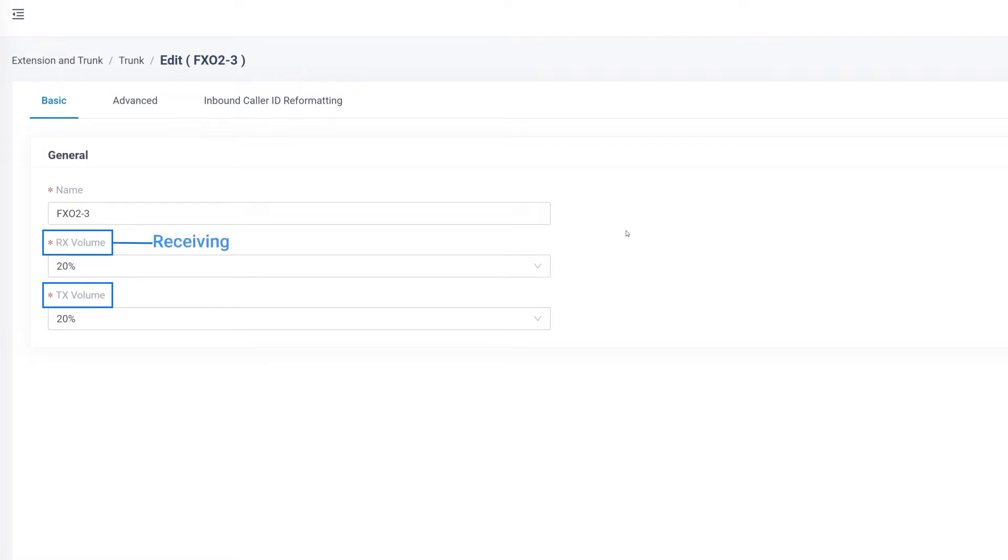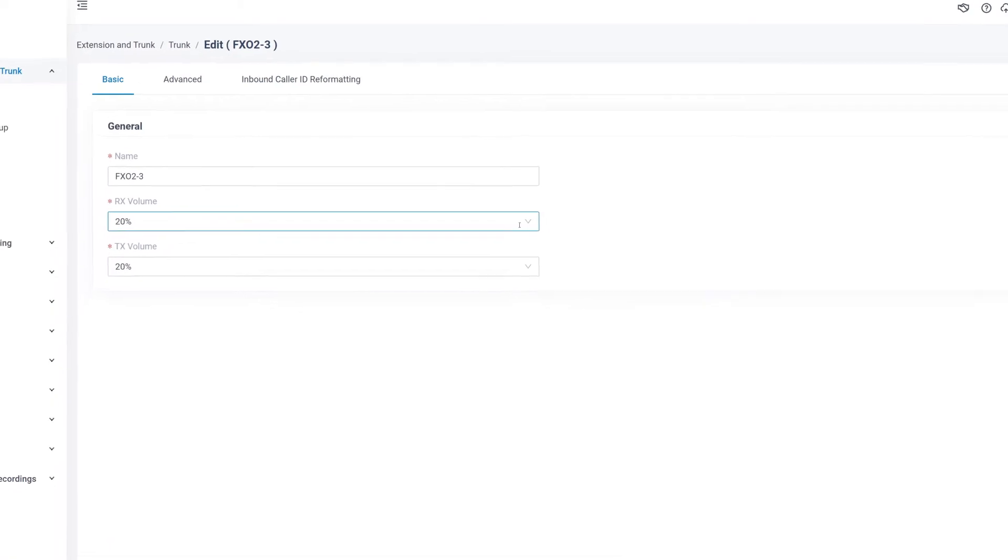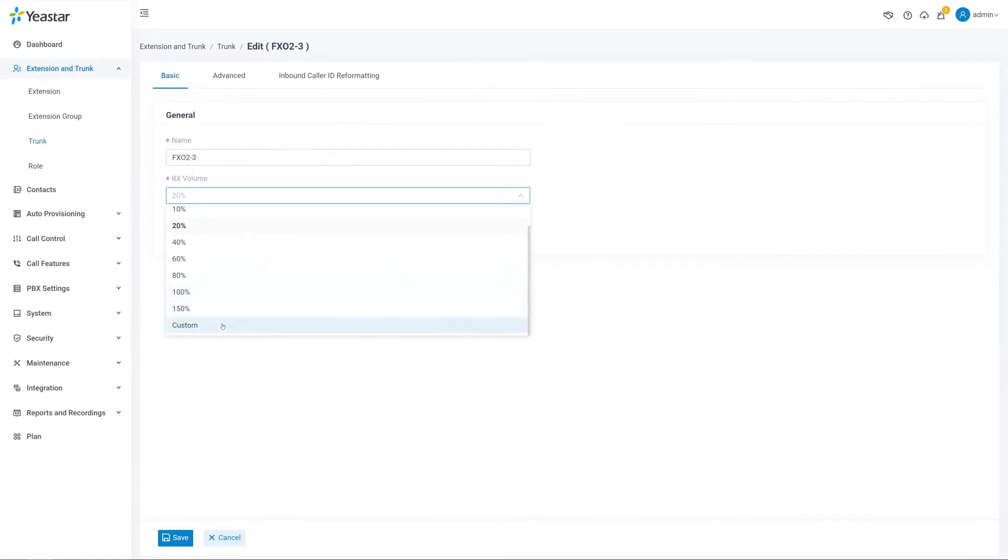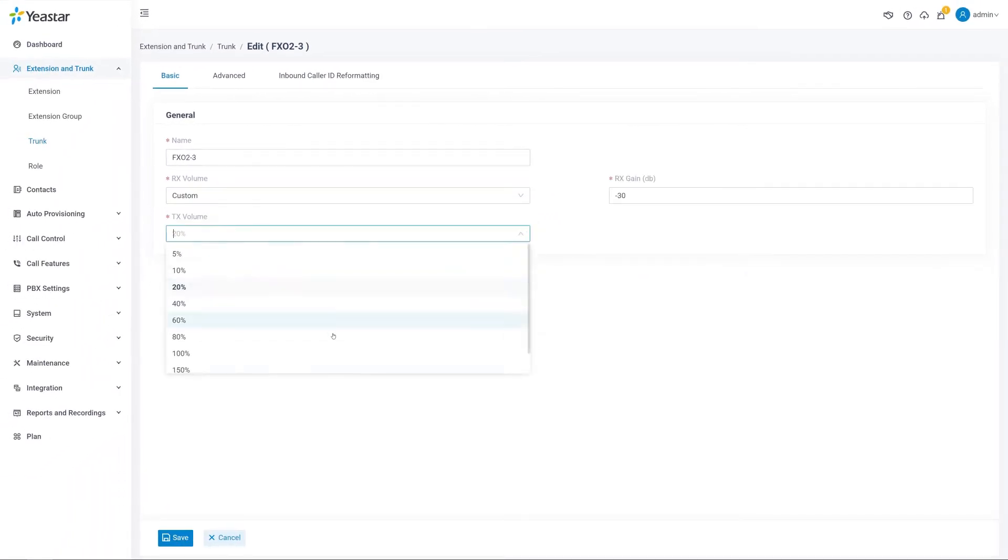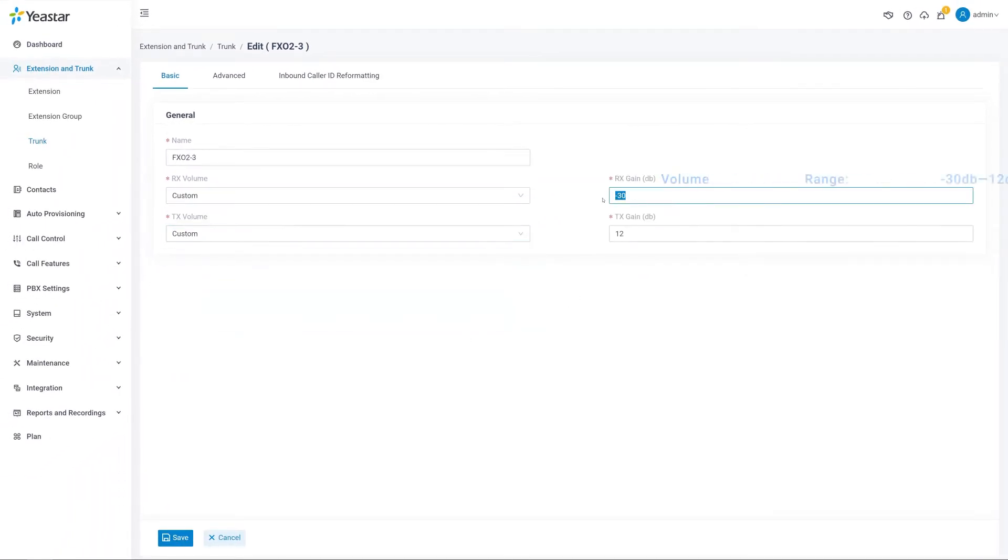RX is for receiving, and TX is for transmitting. Or click on Custom and set the volume by ourselves. The volume range should be from minus 30 dB to 12 dB.